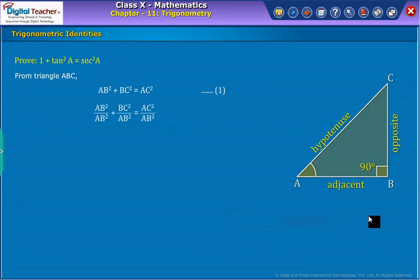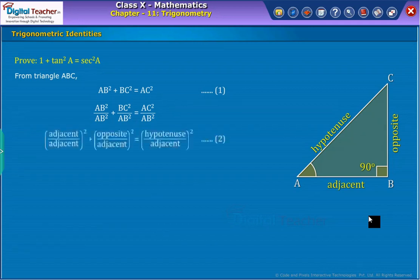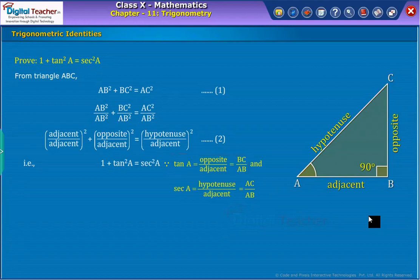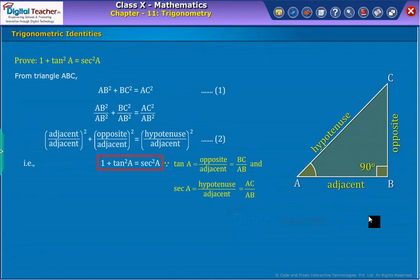We know that AB and AC are sides of the triangle representing their corresponding sides. We use them to define the ratio of opposite to adjacent as the tangent function, and the ratio of hypotenuse to adjacent as the secant function, and substitute them in equation 1. Finally, we obtain the trigonometric identity as shown on screen.